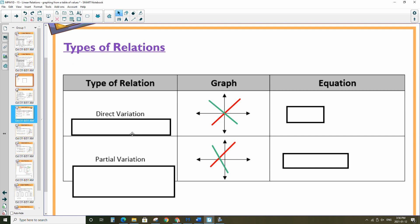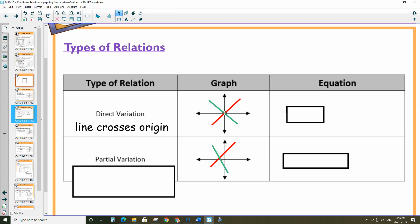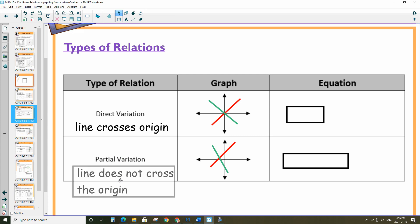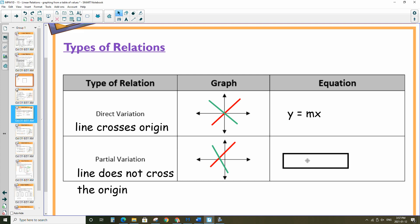This is a recap we've done already. Direct variation means when your line crosses at the origin. If it doesn't cross at the origin, that's called partial variation. The equation for direct variation will be y equals mx, because the b (the y-intercept) is 0. The equation for a partial variation line is going to have some value added or subtracted depending on what the y-intercept is.